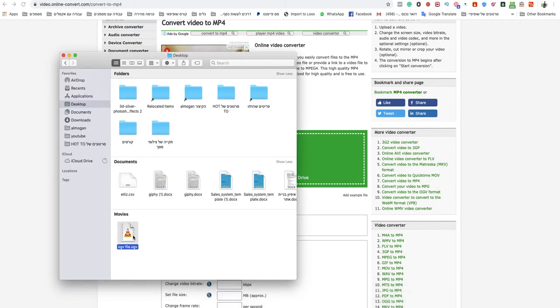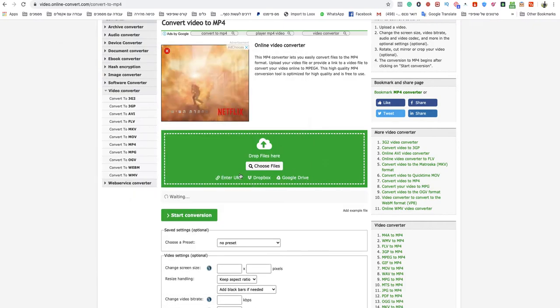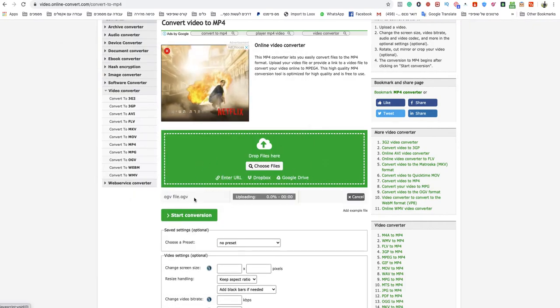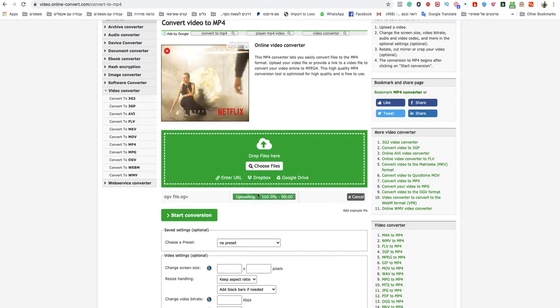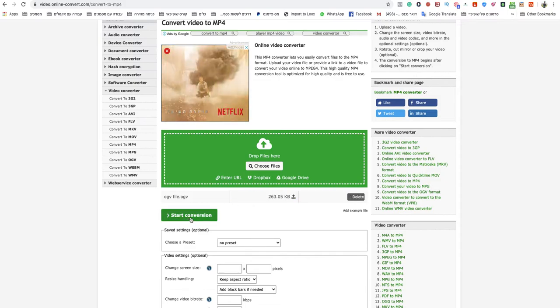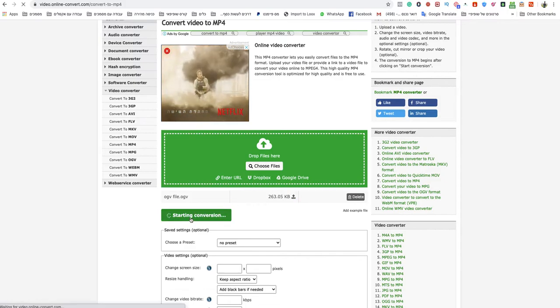I will drop an OGV file to that green box and when it finishes uploading I will click start conversion.